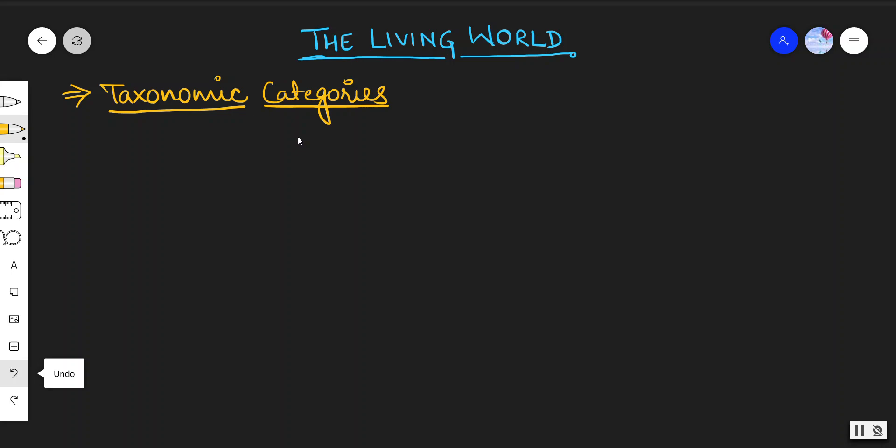In that we have discussed taxonomy and systematics in detail, and then taxonomic categories. The taxonomic categories include the hierarchy or taxonomical hierarchy, in which the biggest or largest level is kingdom. Starting from kingdom, we move to phylum, then class, then order, then family, then genus, and then species.